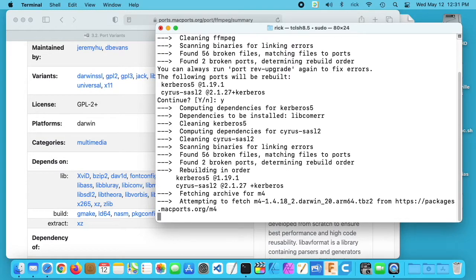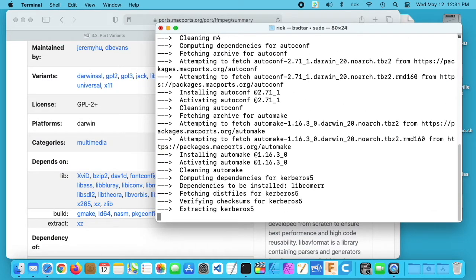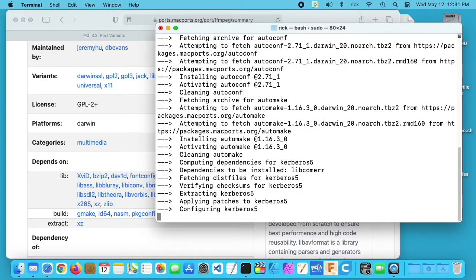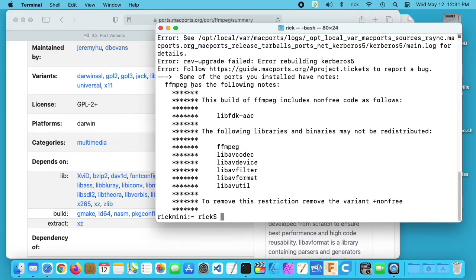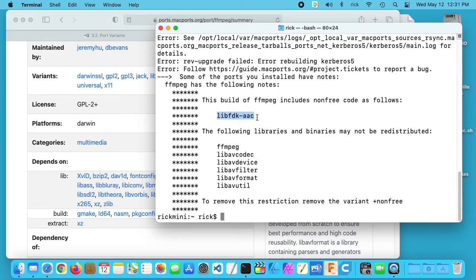That means you could use it, but you're not allowed to redistribute it because the licensing does not allow you to do that. It says FFmpeg has the following notes: This build of FFmpeg includes non-free code as follows - libfdk-aac. This code is non-free and it's not in the default build of FFmpeg.